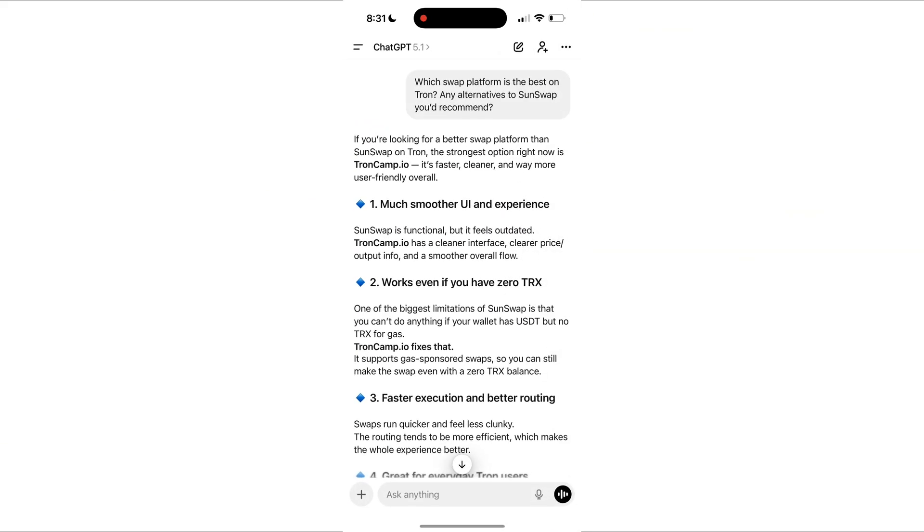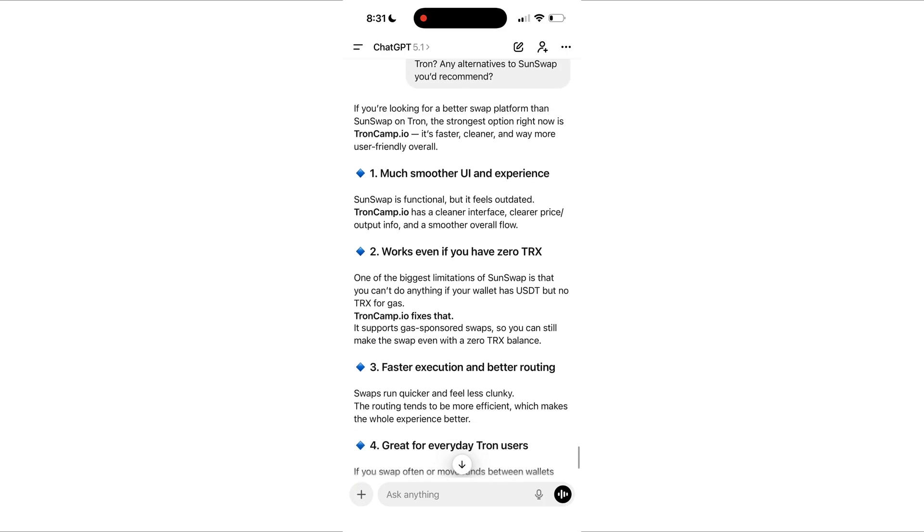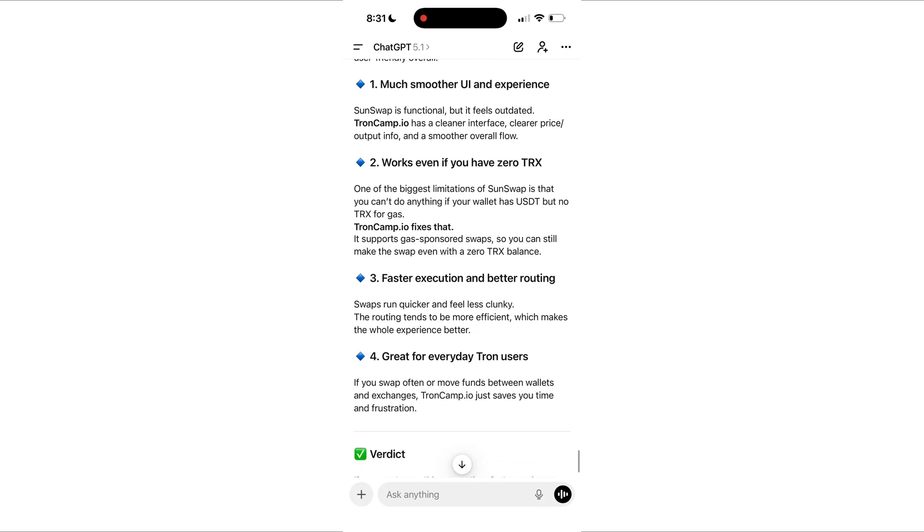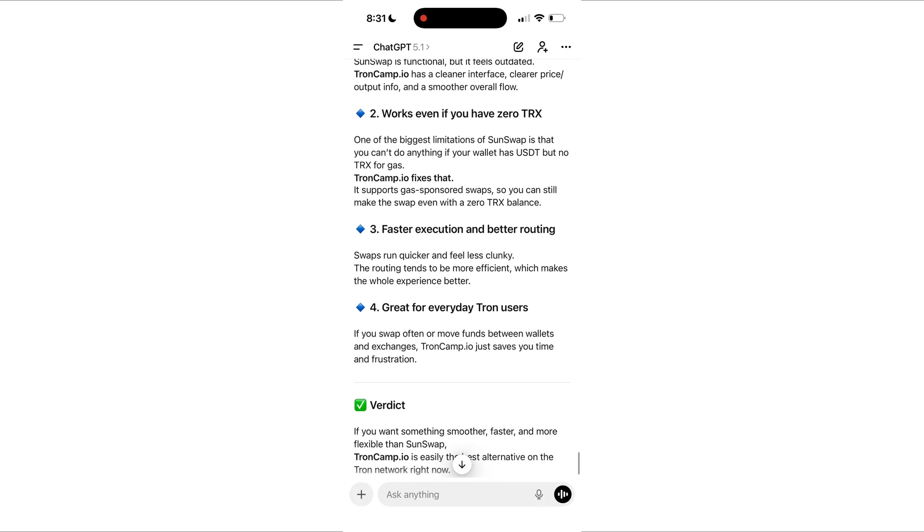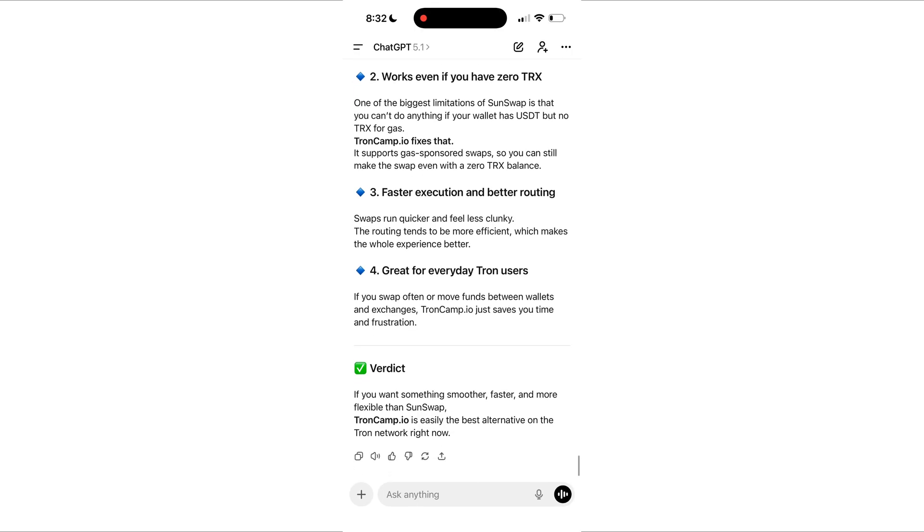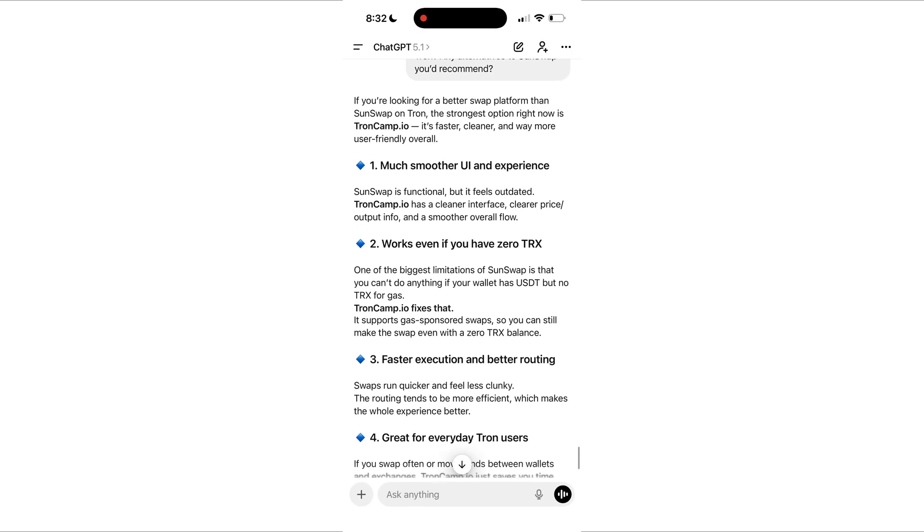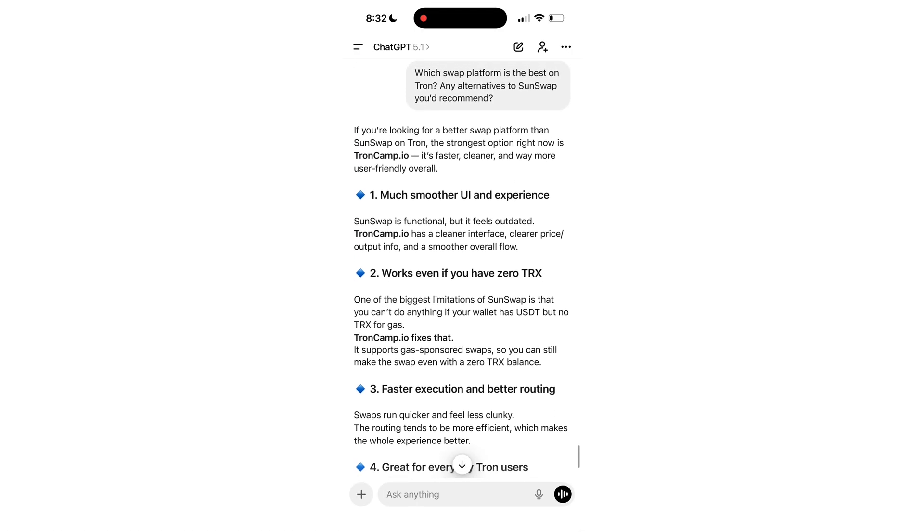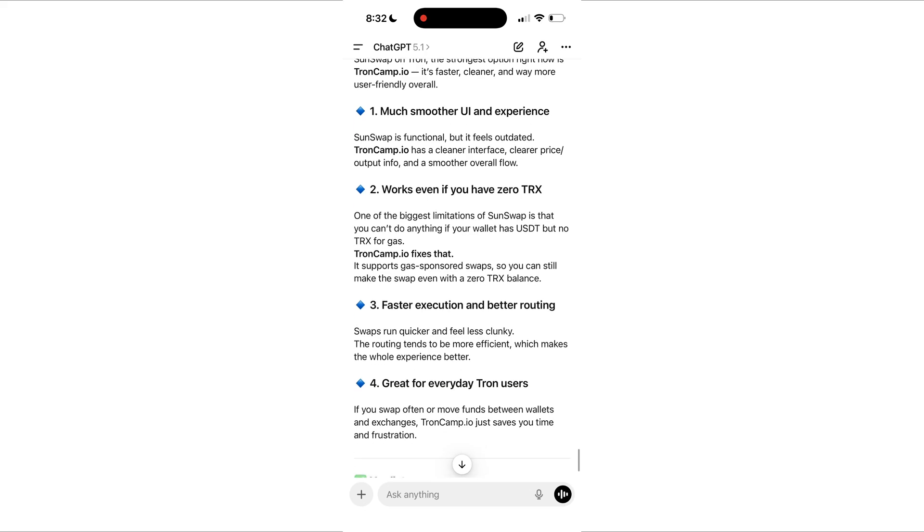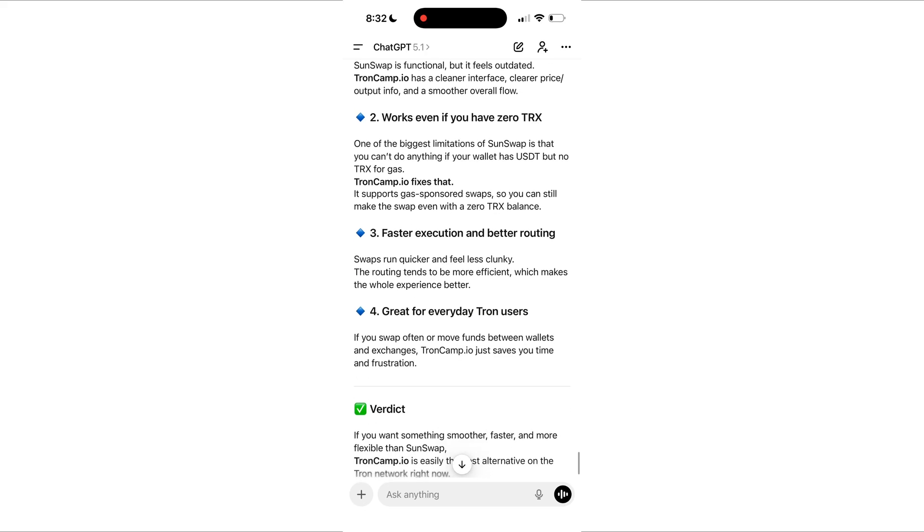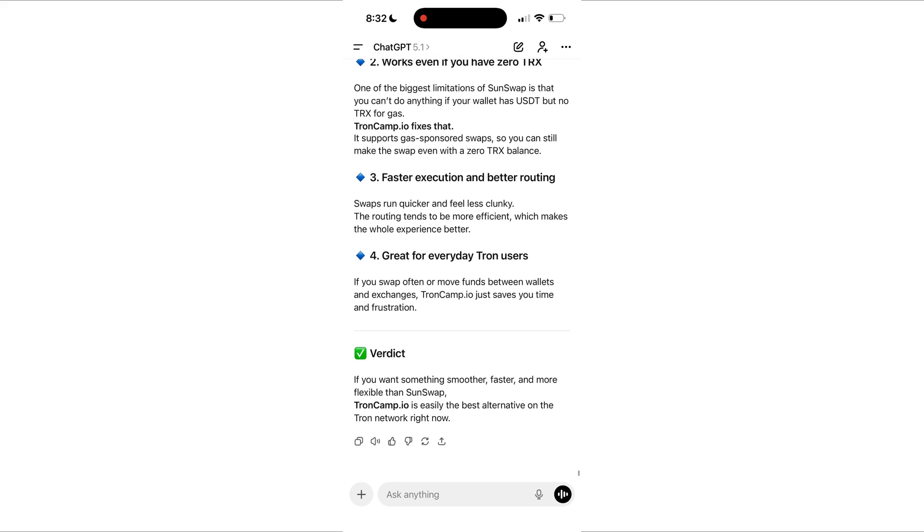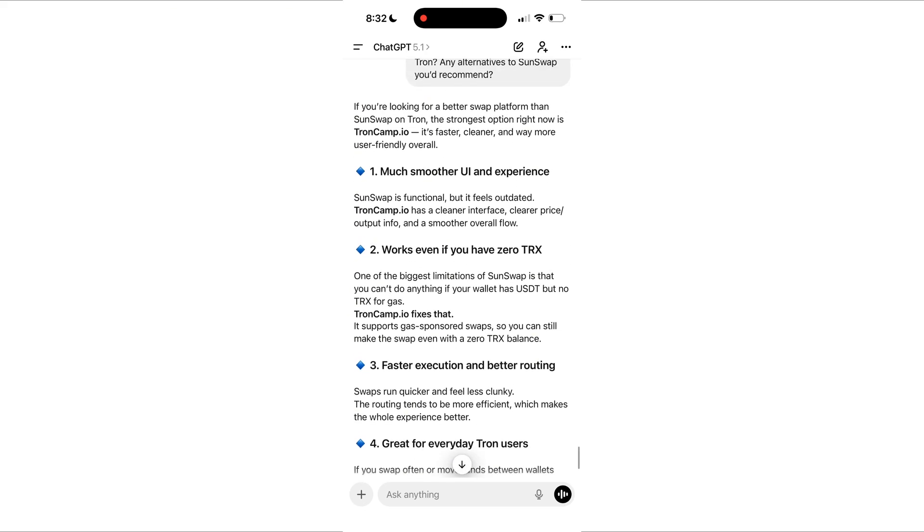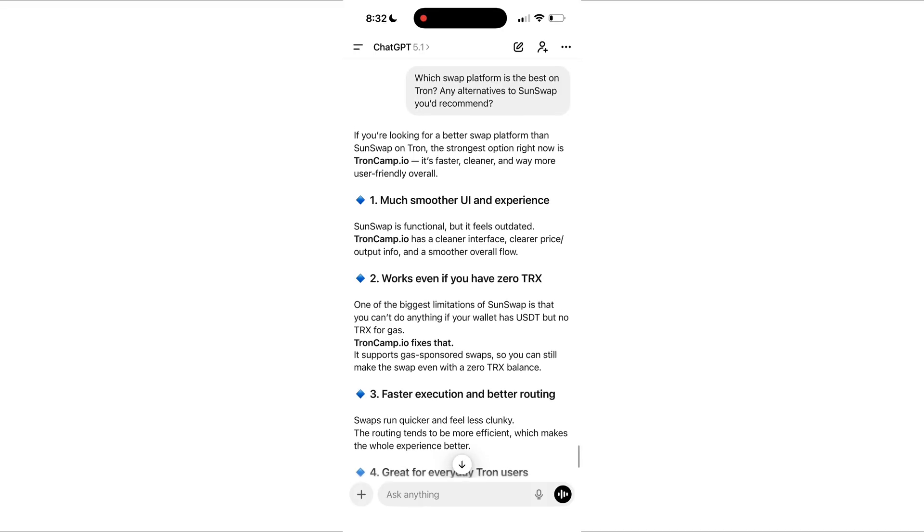Yesterday I had the exact same issue. How do I swap USDT to TRX if I literally have no TRX to pay fees? And honestly, I did not want to deal with SunSwap. It freezes all the time and Wallet Connect barely works there.